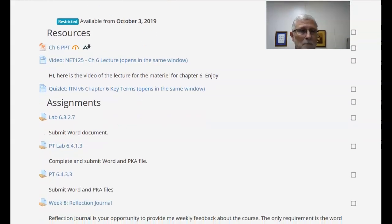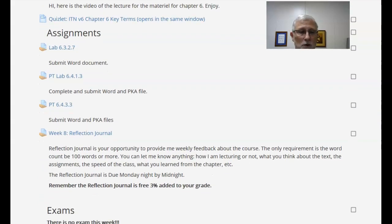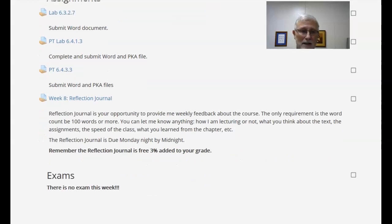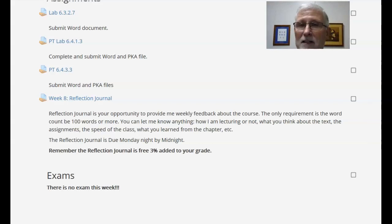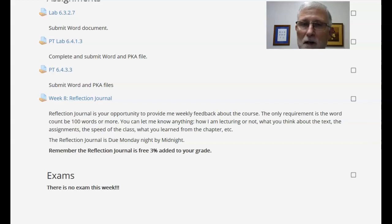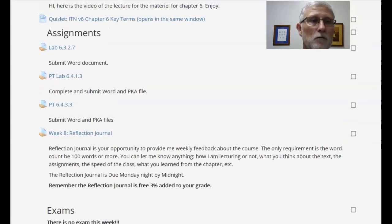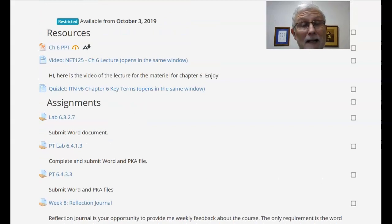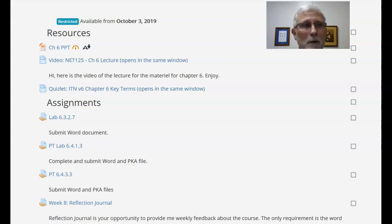So this week you'll have a couple of packet tracer labs and the reflection journal, but no exam — at least no new exam. You'll have your chapter five exam that you can still work on. But as far as chapter six, since we're splitting over two weeks, I won't open up the chapter six exam until next week. So you've got the reflection journal, two labs, and that's about it. Hopefully that helps, and I will see you on Monday. Have a nice day. Bye-bye.